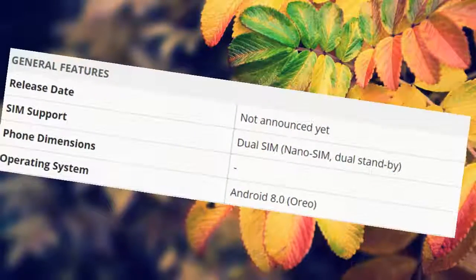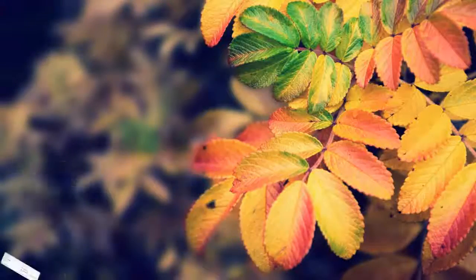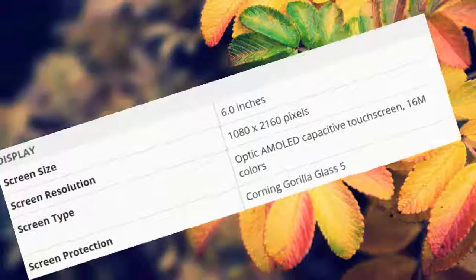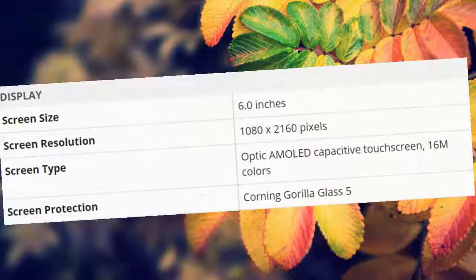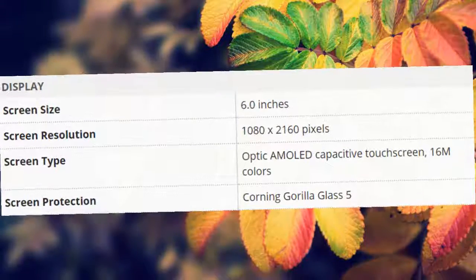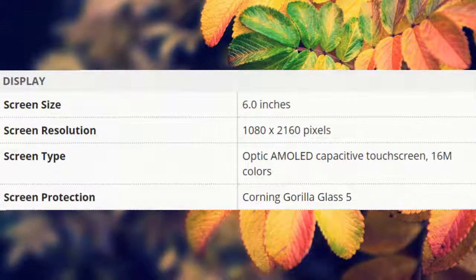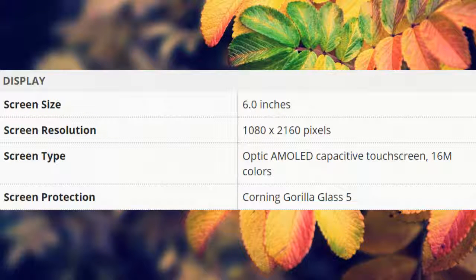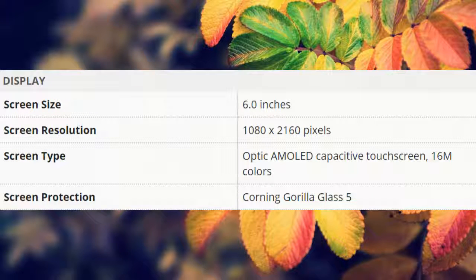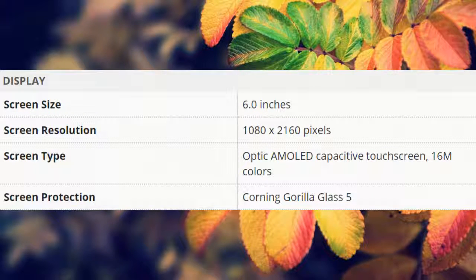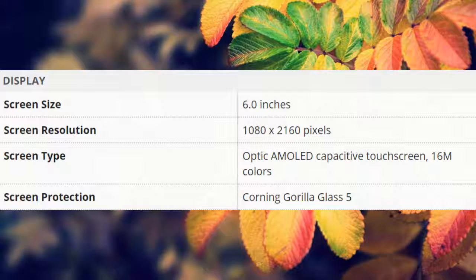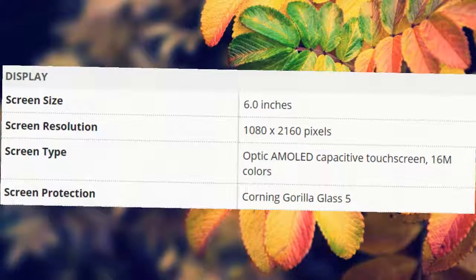Android 8.0 Oreo. Display: screen size 6.0 inches, screen resolution 1080 by 2160 pixels, screen type Optic AMOLED capacitive touchscreen.